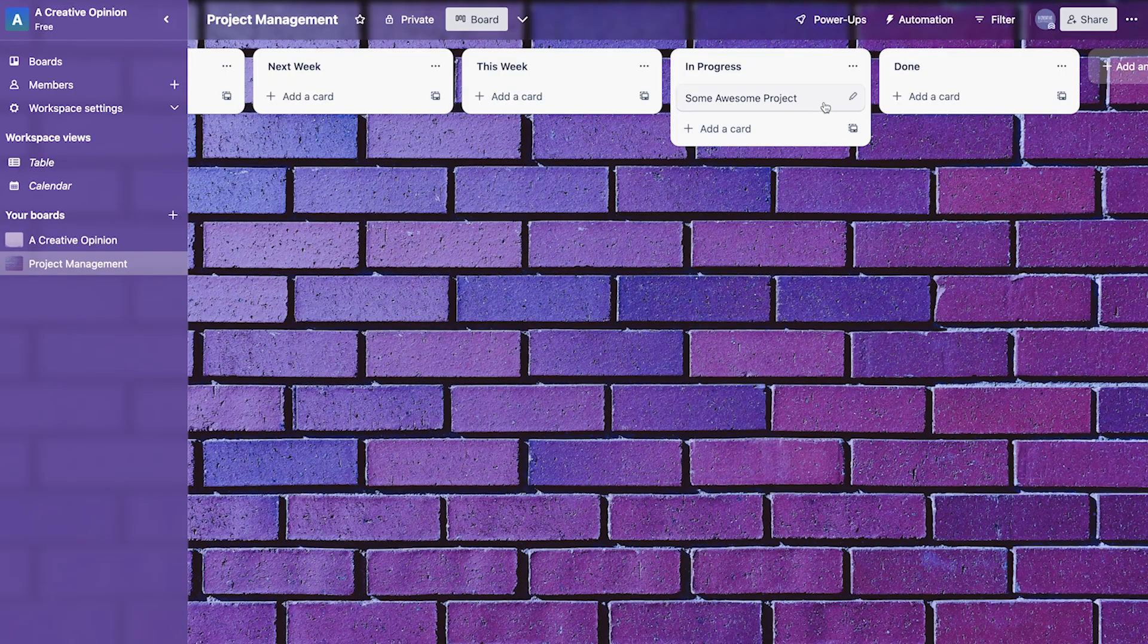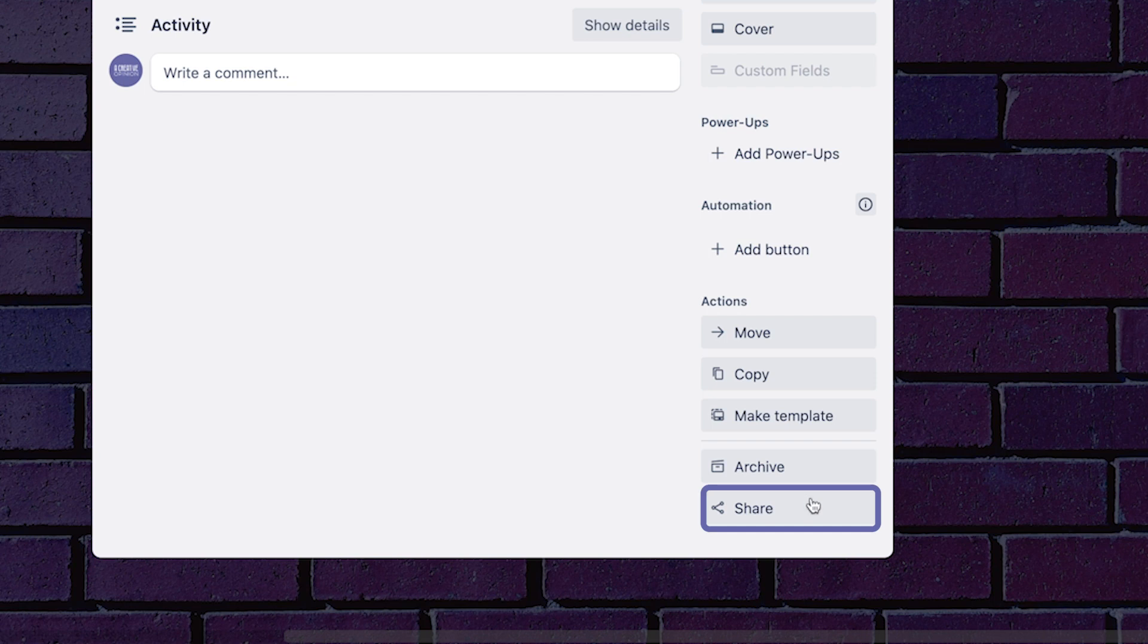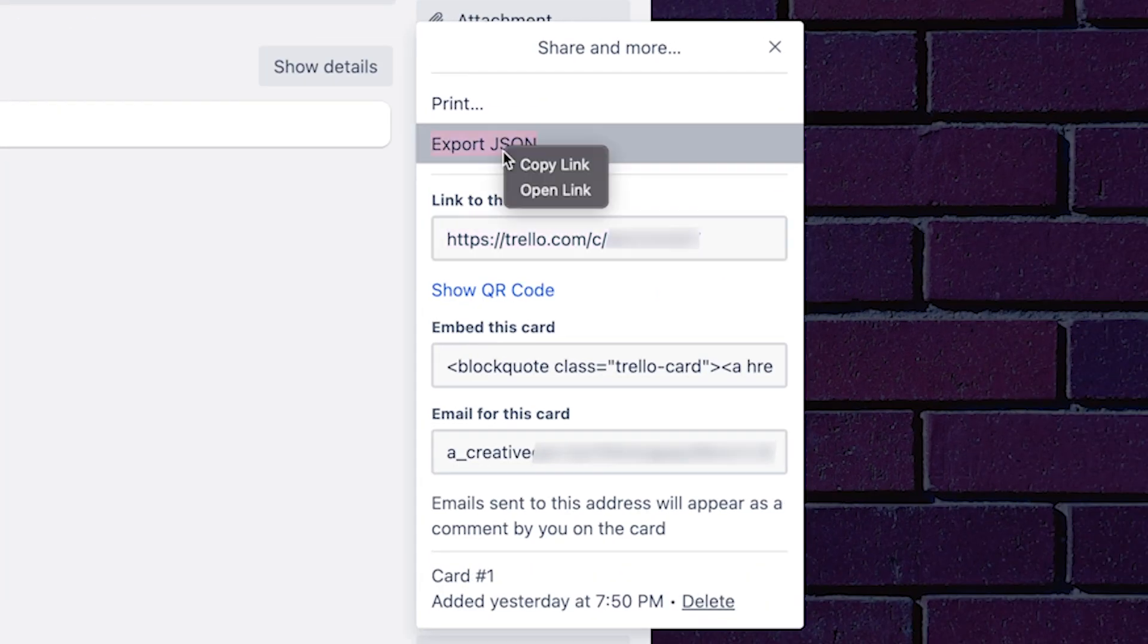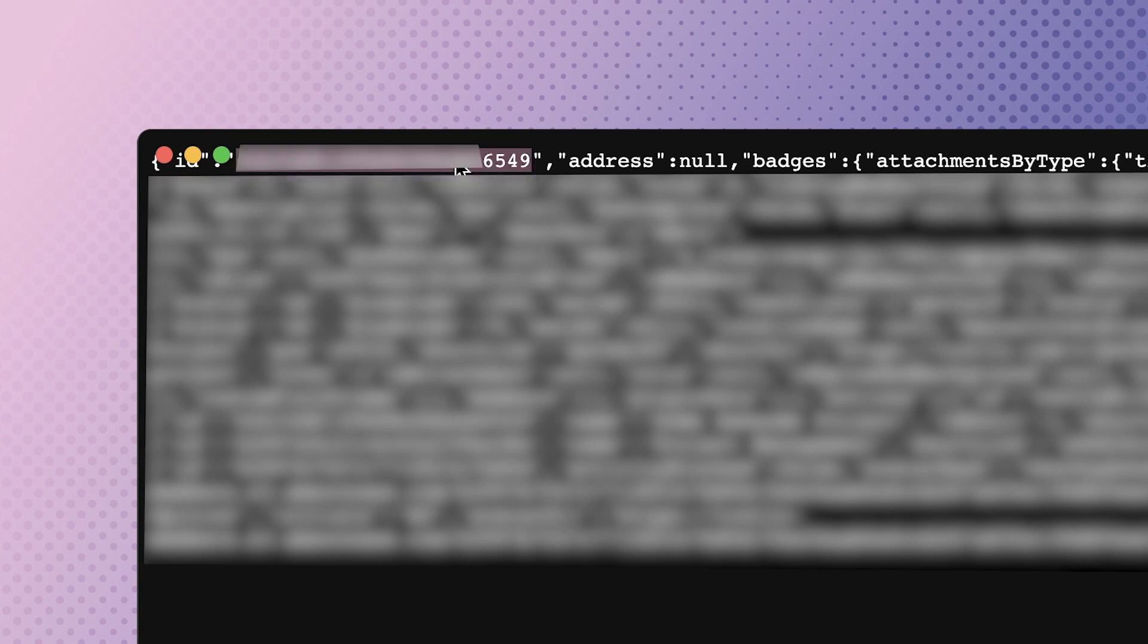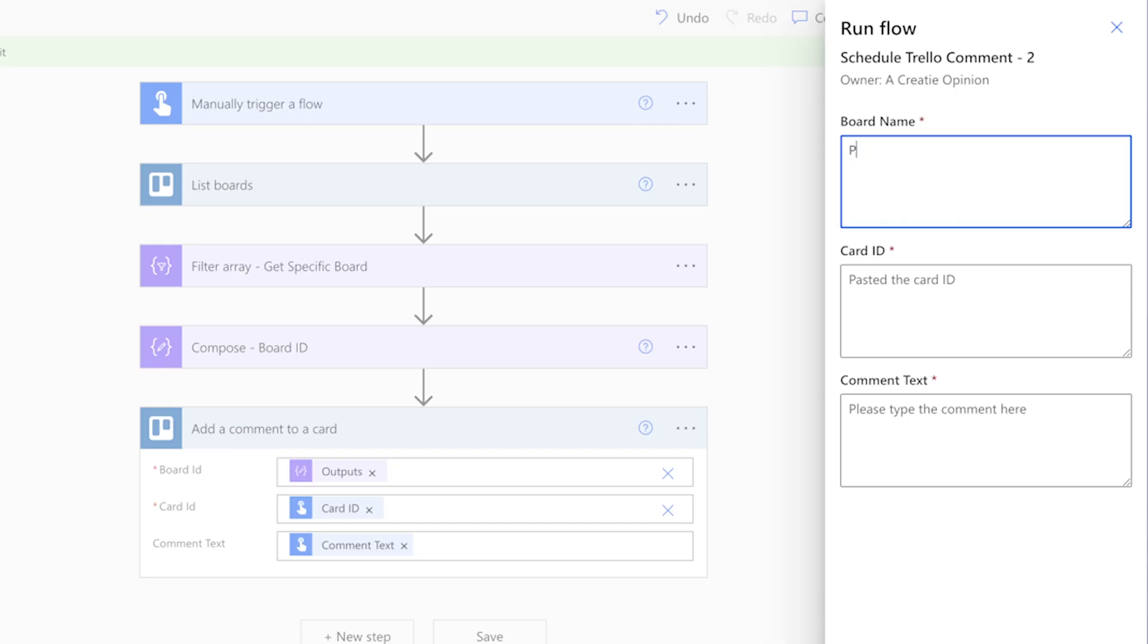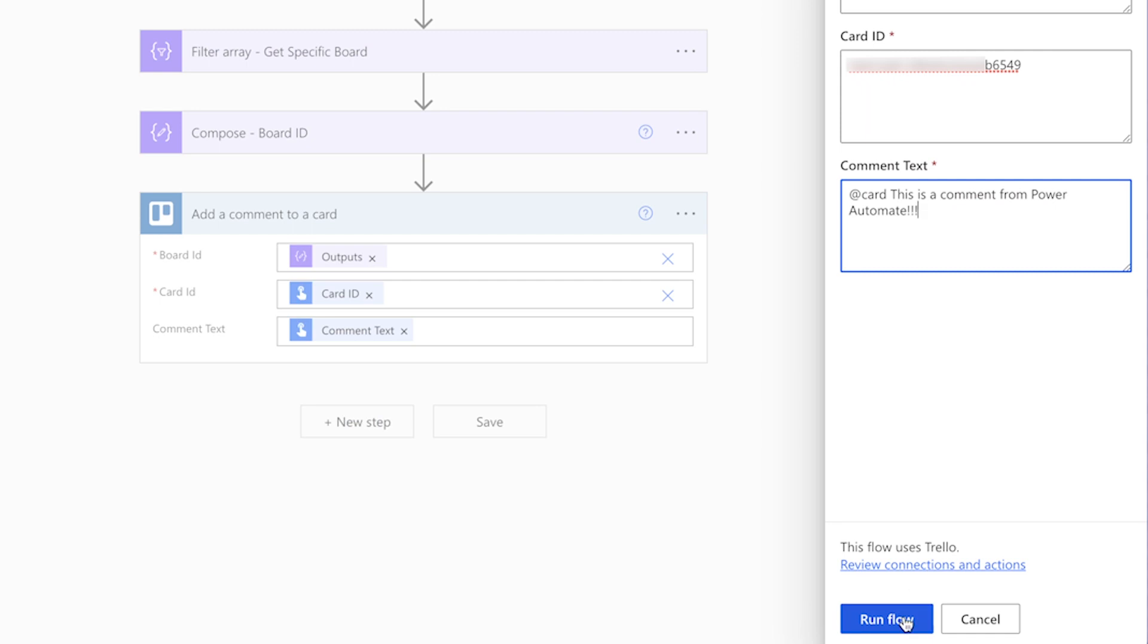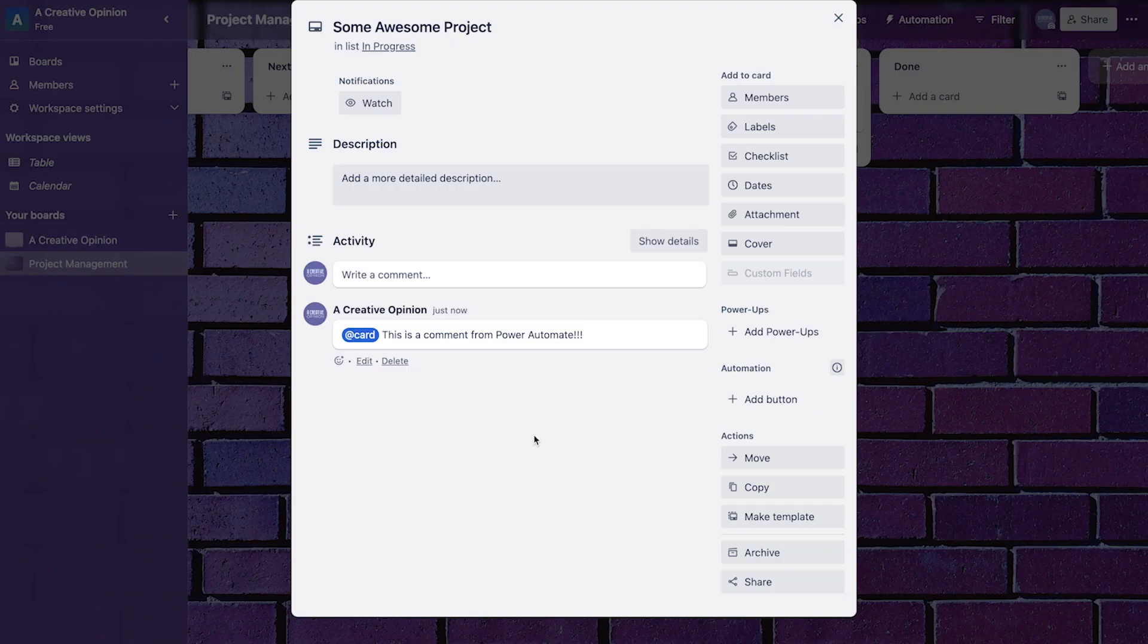In Trello, open a card that you'd like to run a test on. Click share. Right click on export JSON and select open link. Double click on the ID to highlight it and copy it to your clipboard. Back in Power Automate, I'll enter the board name, paste the ID and type in a comment. And here's the comment.